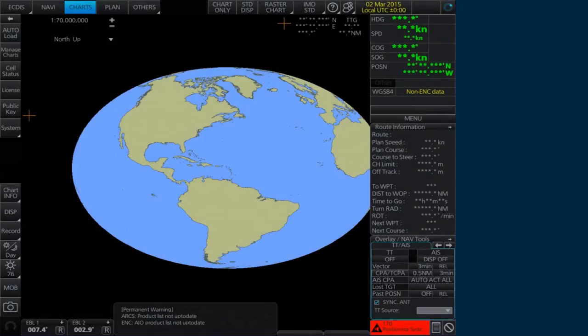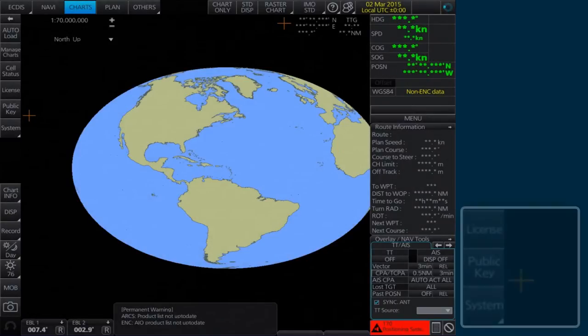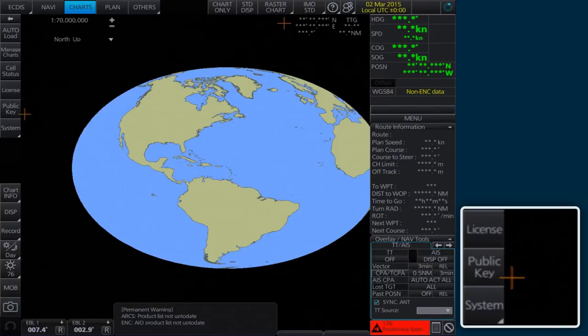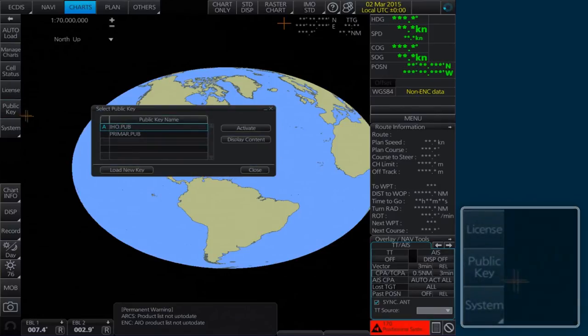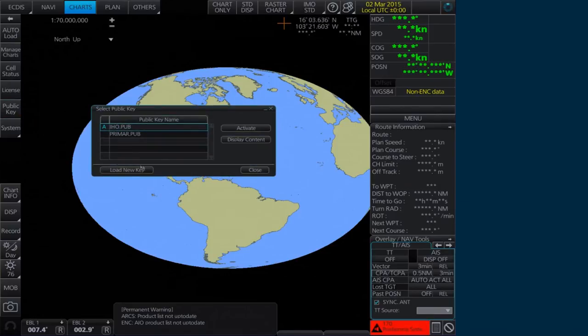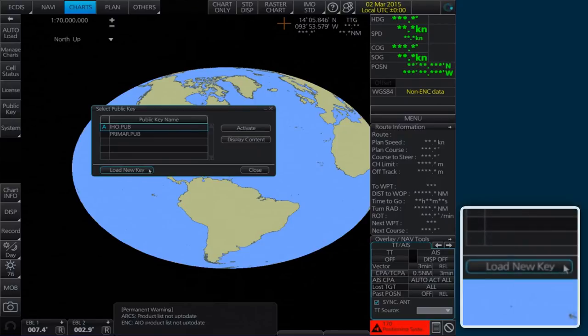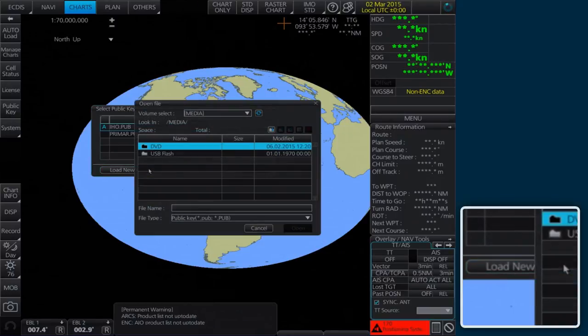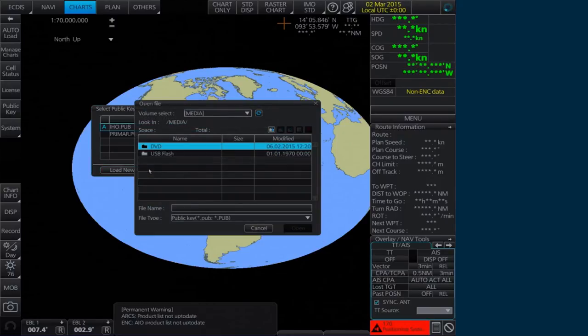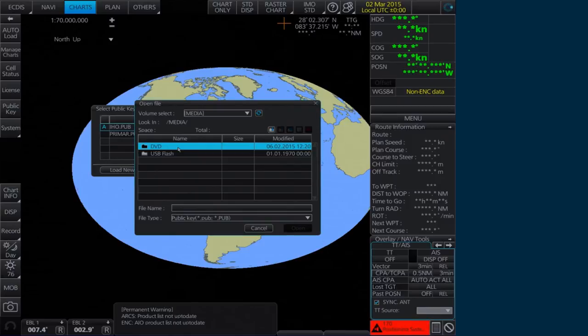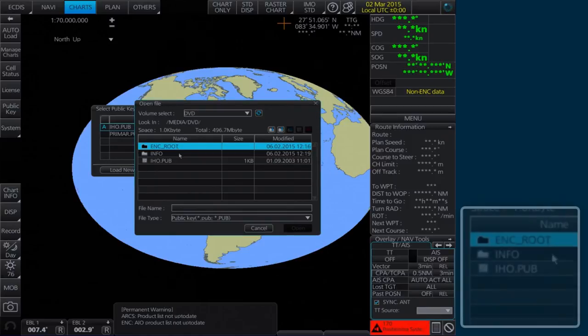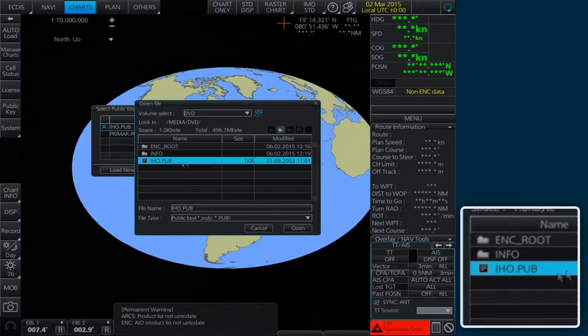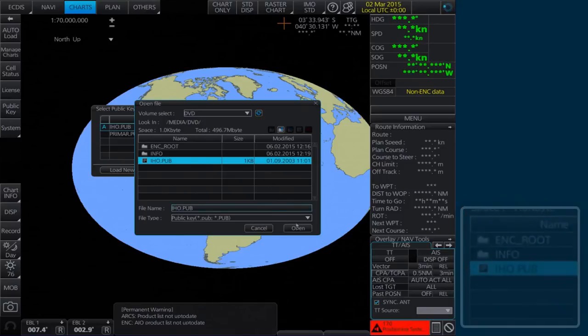Alternatively, to install a new public key, select Public Key on the home screen. Click Load New Key. In the Open File window, browse to the location of the new public key. Select the IHO.PUB file and then click Open.